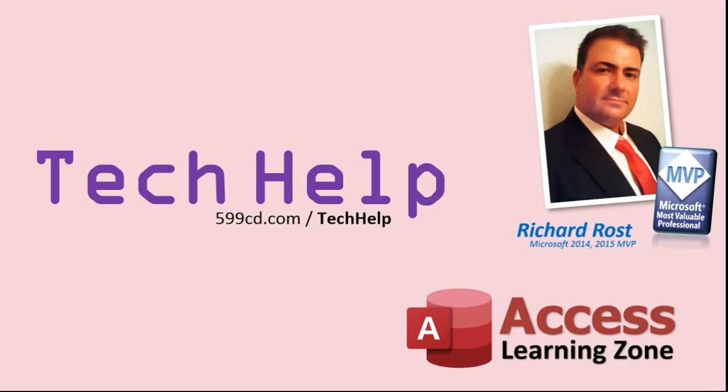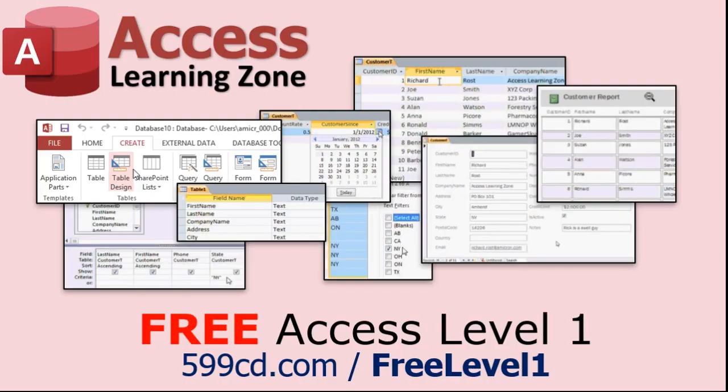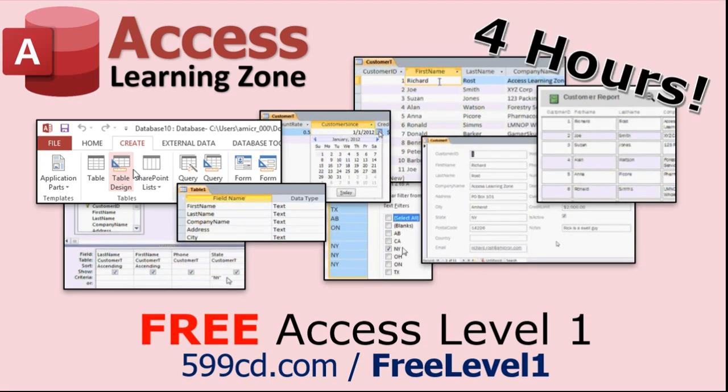But don't worry, these free tech help videos are going to keep coming. As long as you keep watching them, I'll keep making more, and they'll always be free. Now, if you have not yet tried my free Access Level 1 course, check it out now. It covers all the basics of Microsoft Access. It's over four hours long, and I just updated it for 2021. You can find it on my website or on my YouTube channel. I'll include a link below that you can click on. And also, if you like Level 1, Level 2 is just $1.